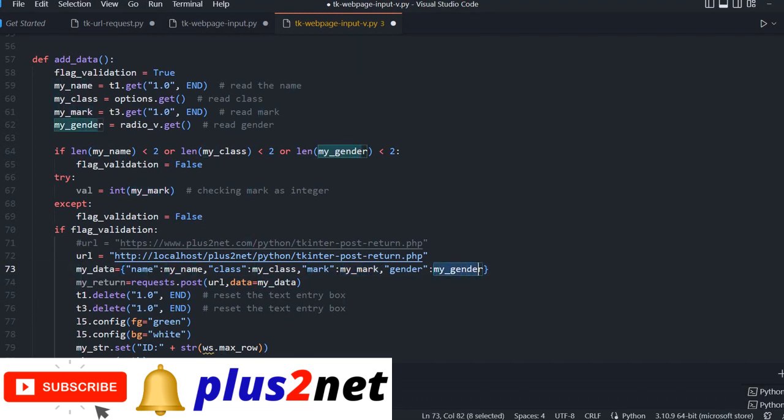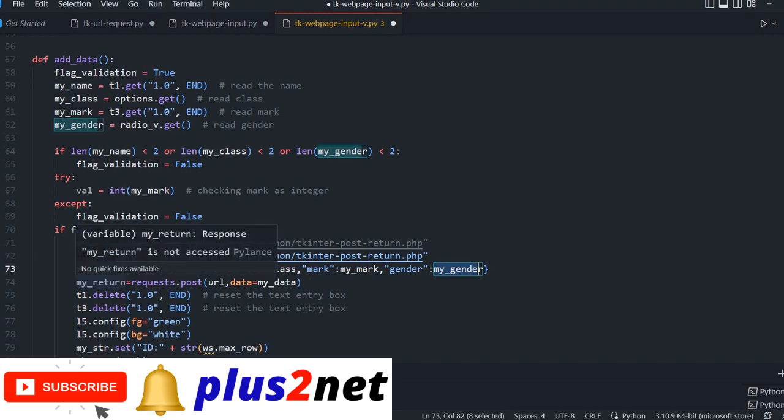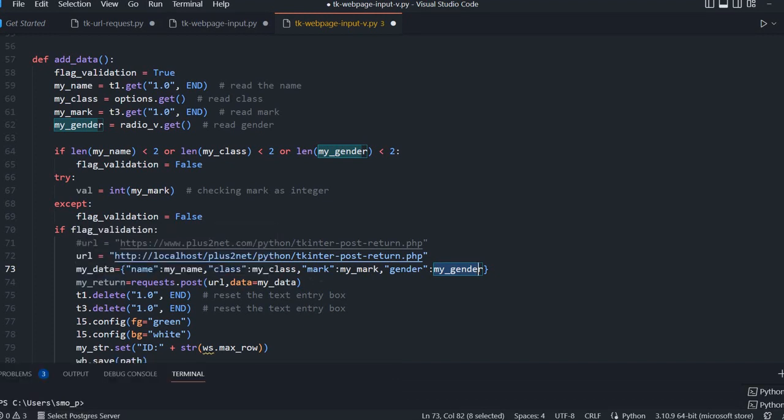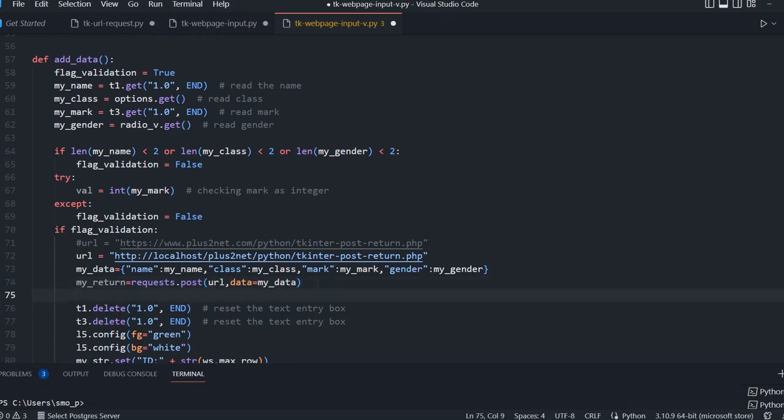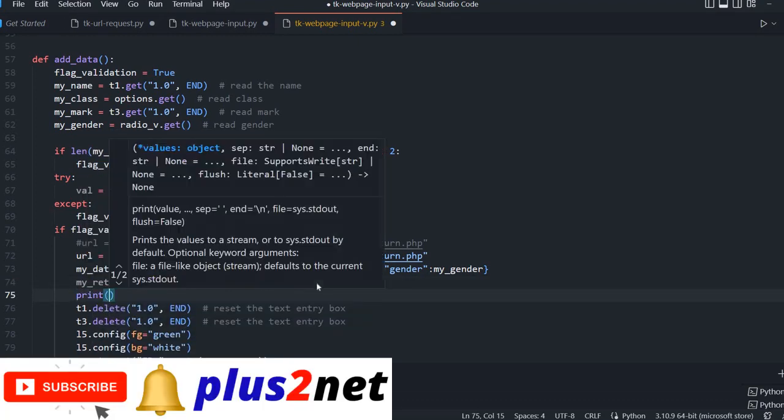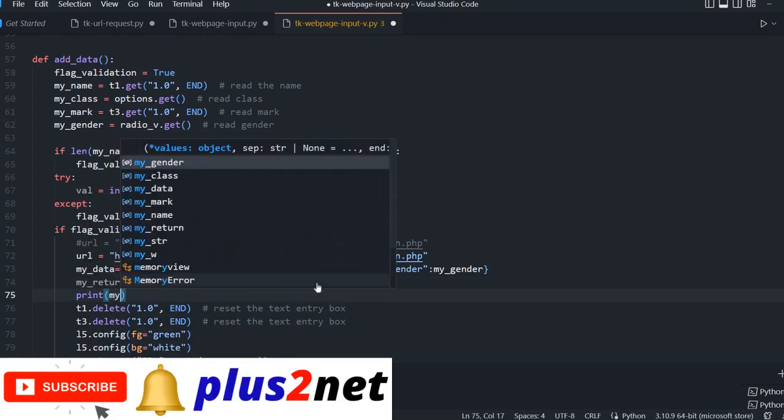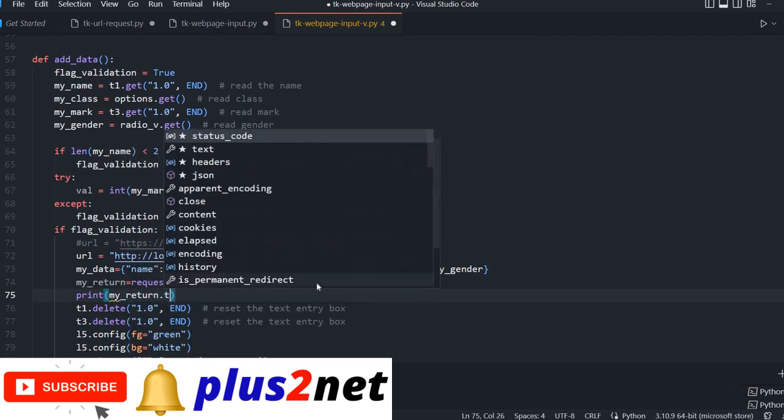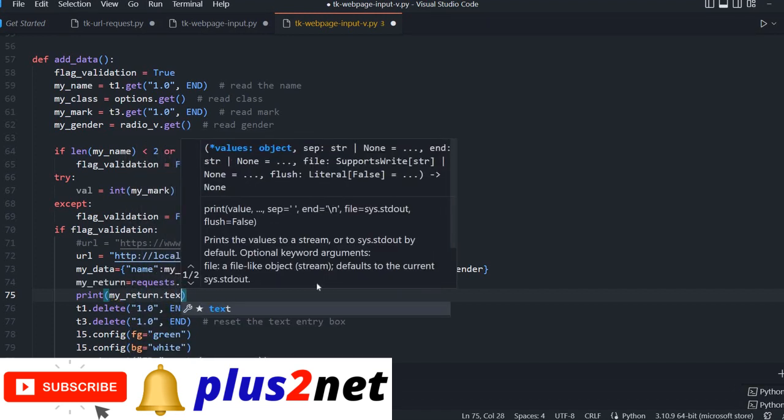This parameter data I am passing the entire dictionary where the user inputs I am picking up. These variables I am assigning and posting it to a request. My return gets the data back. After whether it is successful or not, I am getting that information. I can print the data, print my_return.text.